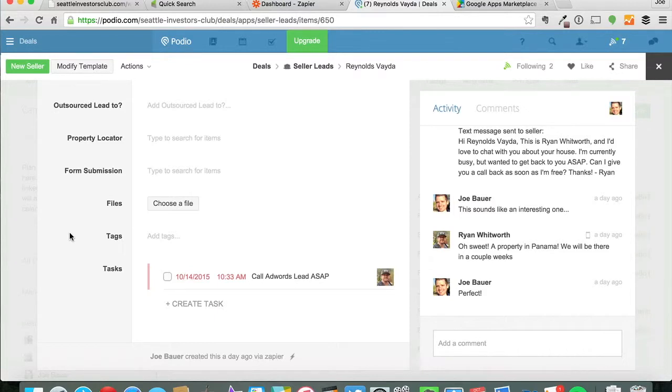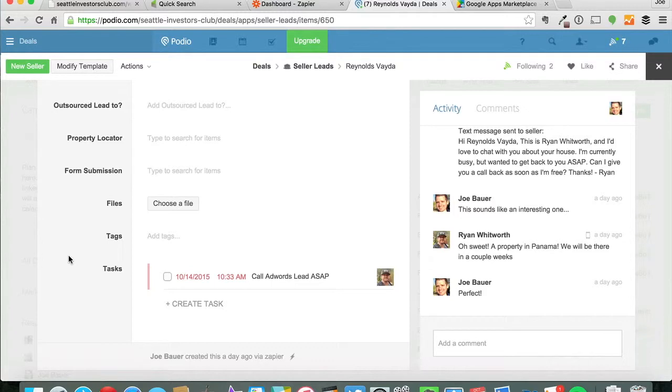So if you have any questions about that or questions about why I'm using Infusionsoft and Podio and how I use those, let me know.